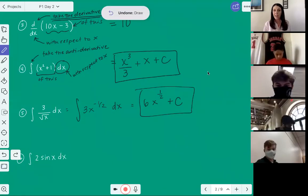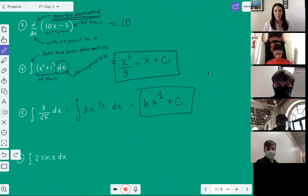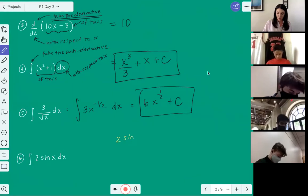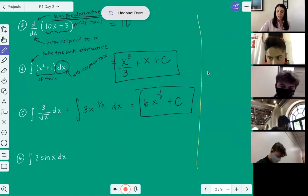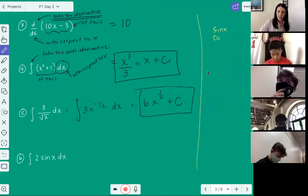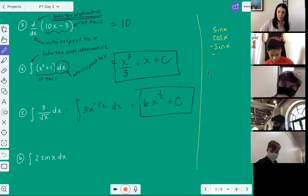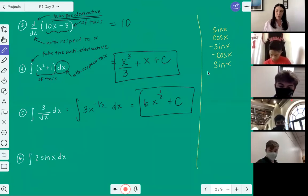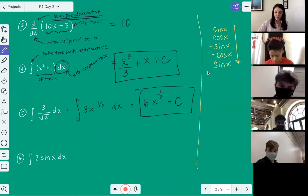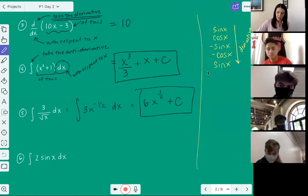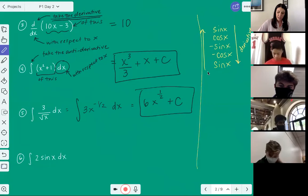Now we get a little trickier because sine is a trig function — sine is not a power function. Some guys will try sine x squared over two, which makes no sense because that's not how we take anti-derivatives of sine. Remember that little ladder: sine, cosine, negative sine, negative cosine, and back to sine. If you go down that ladder you're taking a derivative; going up that ladder means you're taking the anti-derivative.